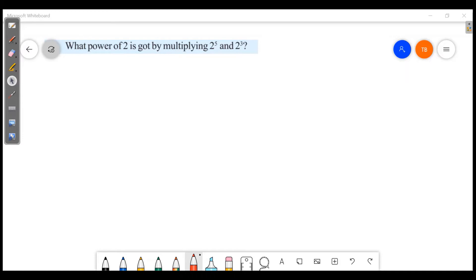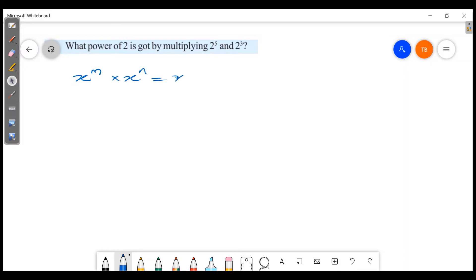What power of 2 is obtained by multiplying 2 raised to 5 and 2 raised to 3? We are going to discuss the problems on this page. The rule is: x raised to m into x raised to n is equal to x raised to m plus n. We have two powers in the product.